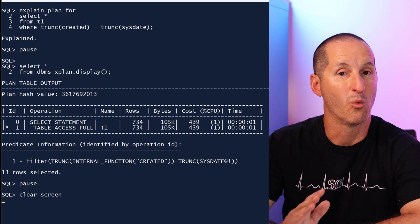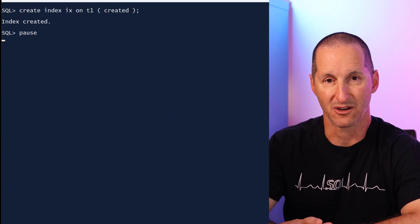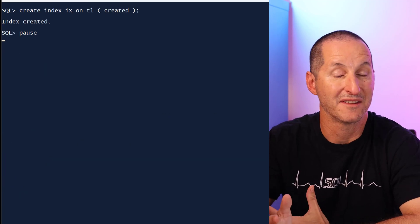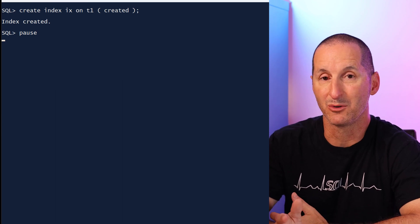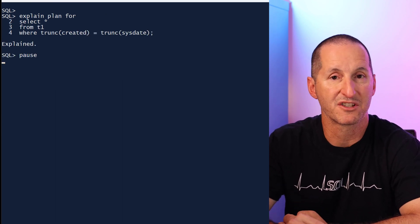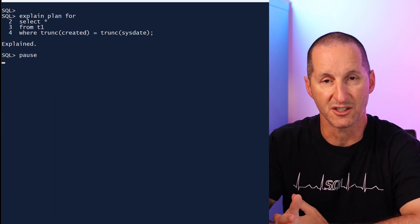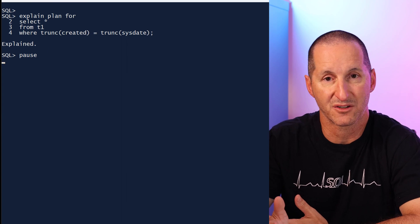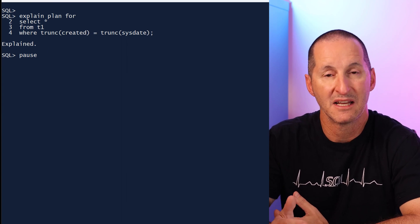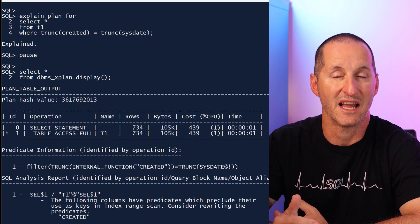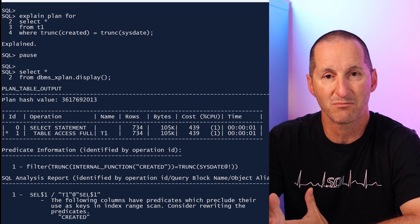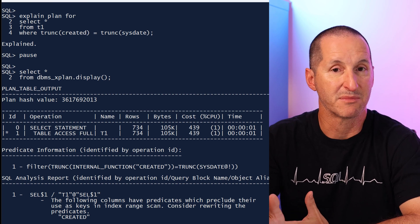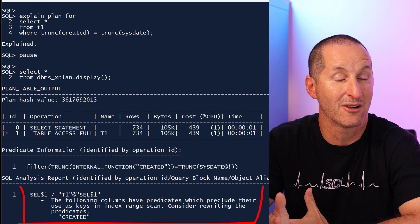However, what if I put an index on that column? Now the expression around the column is perhaps cause for concern because that expression would defeat the use of the existing index I've just created. SQL analysis knows this, and now when I do the same query execution plan, it gives me that warning. It says hey, the created column has an index. You might want to revisit the way you've phrased that query.